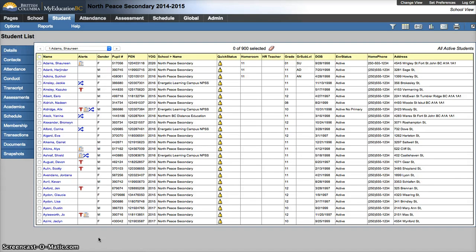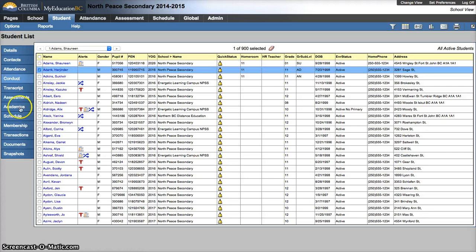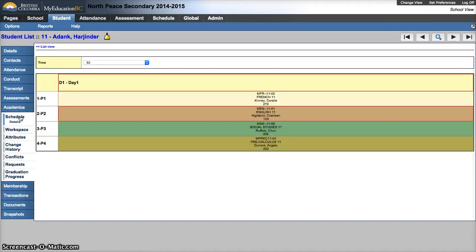I'm logged in with an SD60 counselor account. This method should work for office and administrators as well. If I wanted to print off a student's schedule, I can check off that student and then go to the schedule side tab and I should be able to see their schedule.